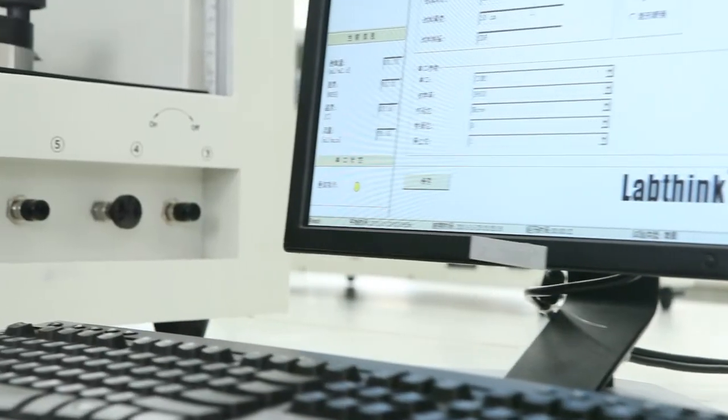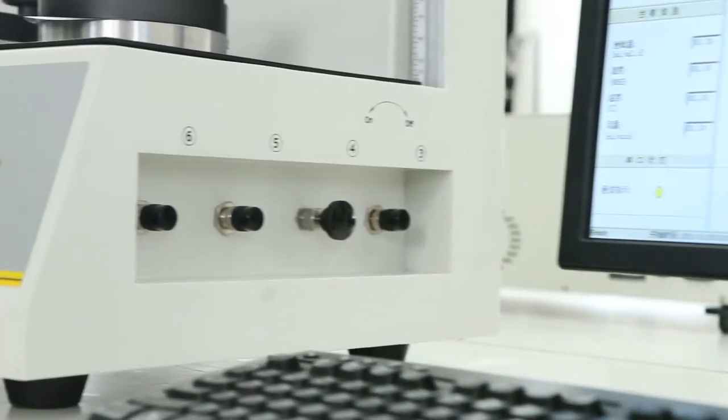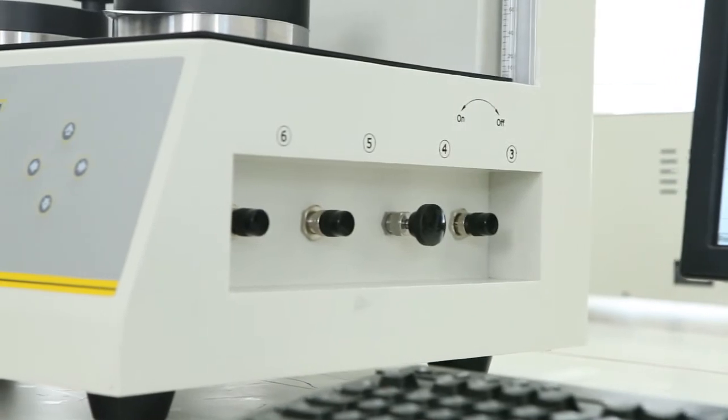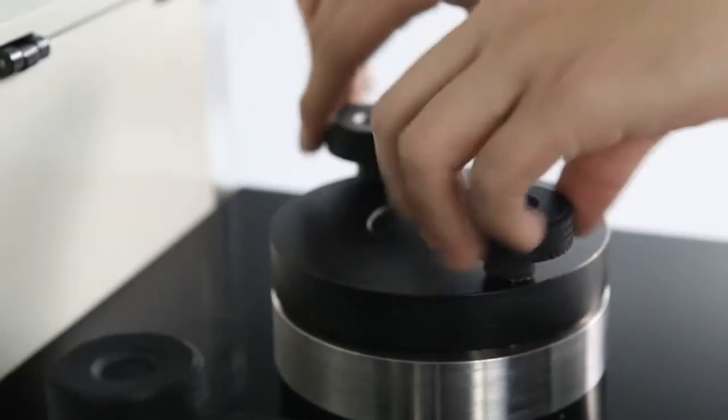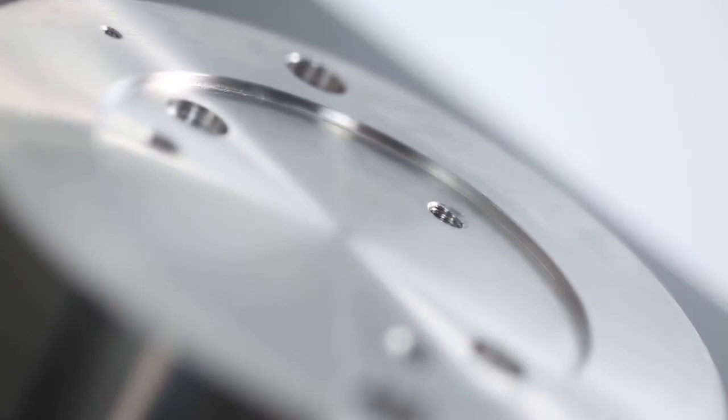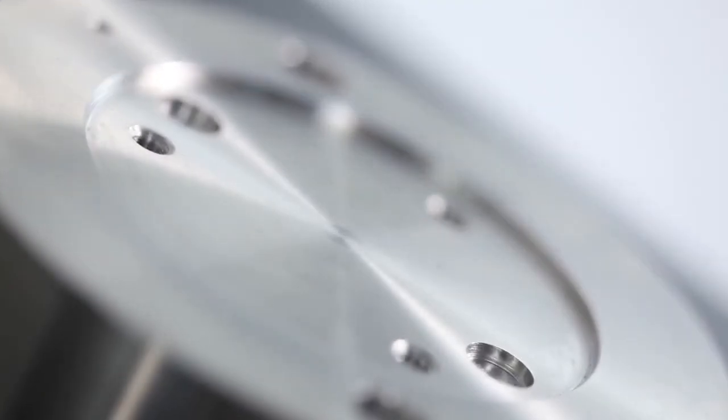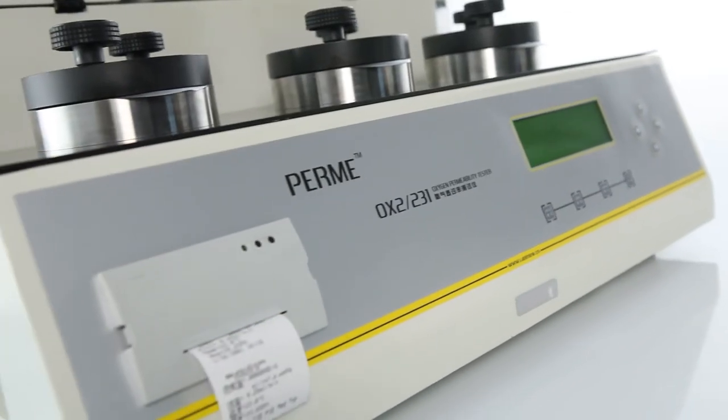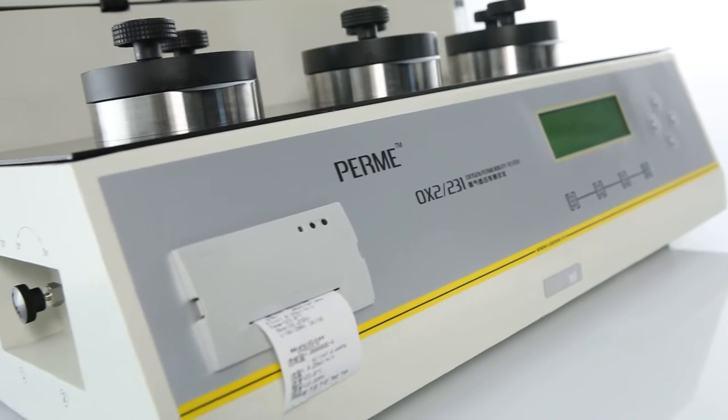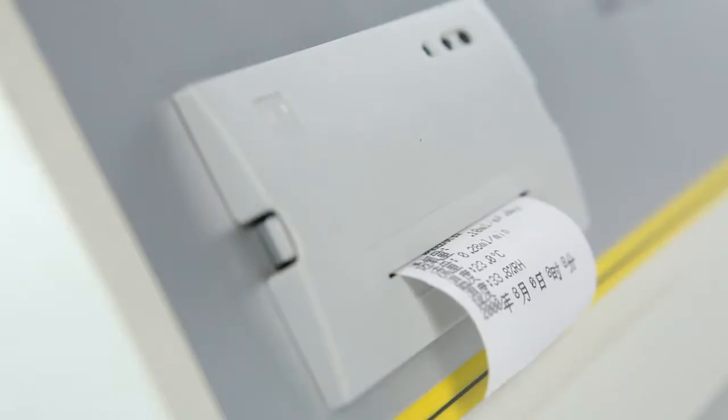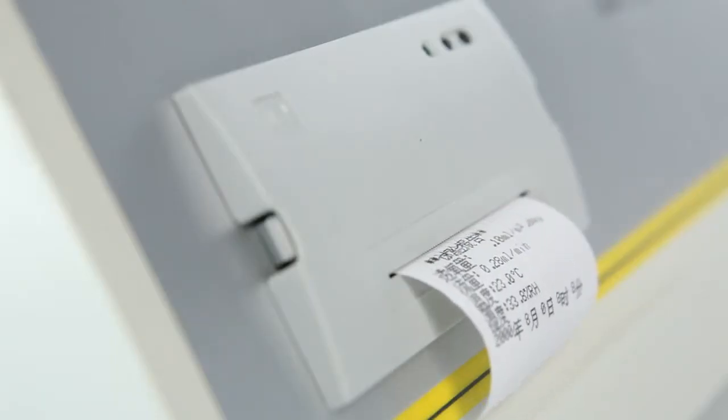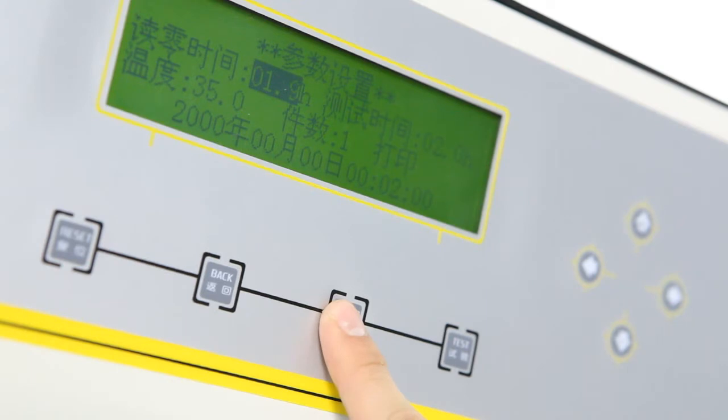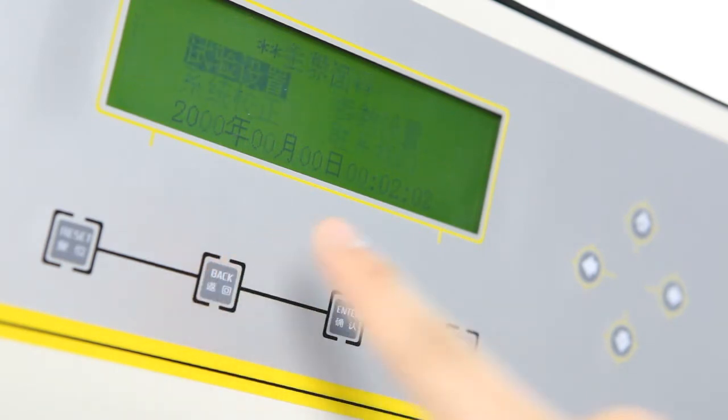The dual valve design ensures the purity of the atmosphere around the oxygen sensor and within the test chambers and reduces the system purging time. The LCD display, PVC operation panel and mini printer integrated within the tester allow users to operate tests without computers.